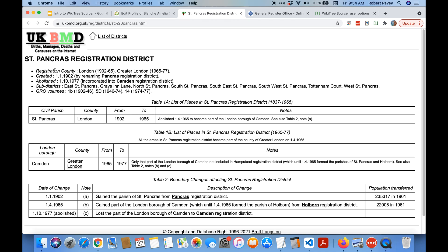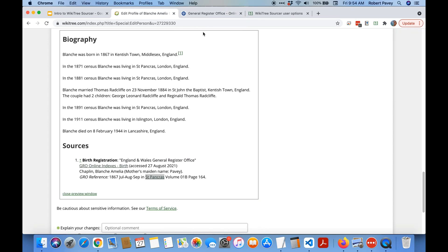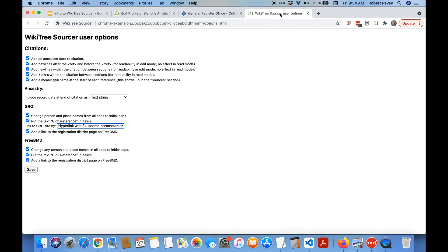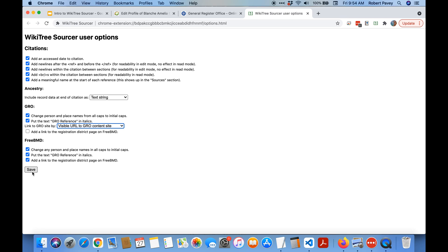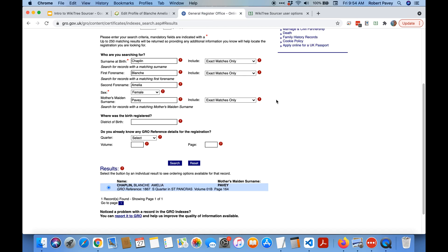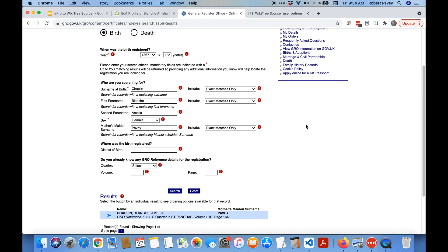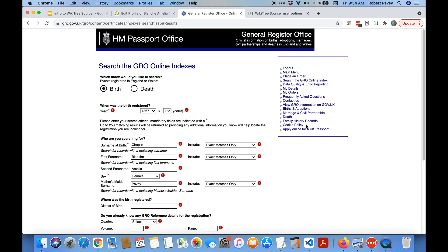And it will tell you information about where St. Pancras is, what county it's in, the history of when it was created and abolished. So that's the last option here. If I wanted to for example change a whole bunch of those things, so I don't want the registration district, I want a visible URL, you change those and save.